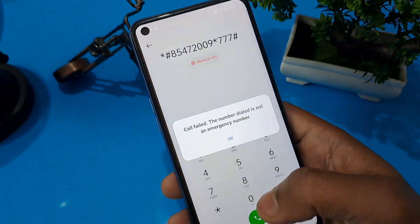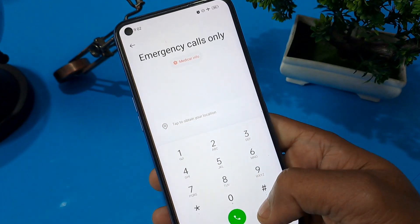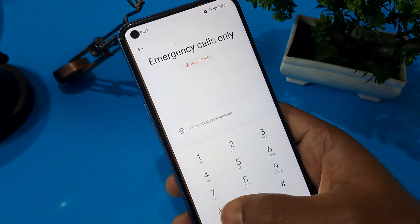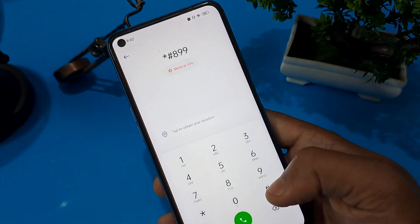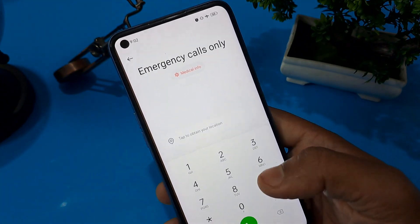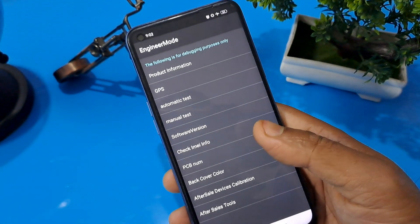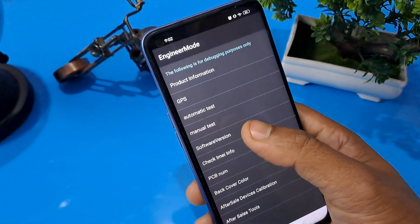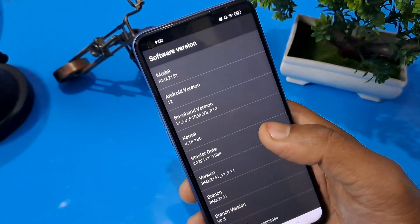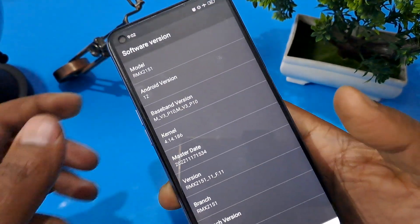After completing this process, erase all the numbers and press star hash 8 double 9 hash. Now you can see the engineer mode page is open. Press software version — my Android version is 12, so I am going to click here 12 times: 1, 2, 3, 4, 5, 6, 7, 8, 9, 10, 11, 12.